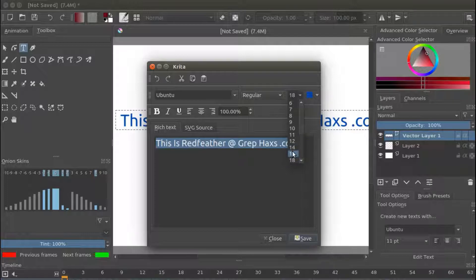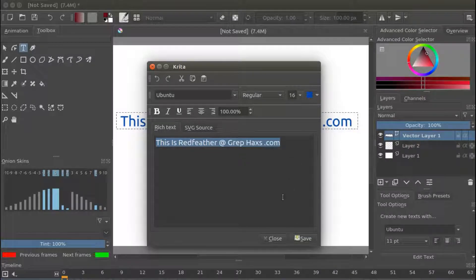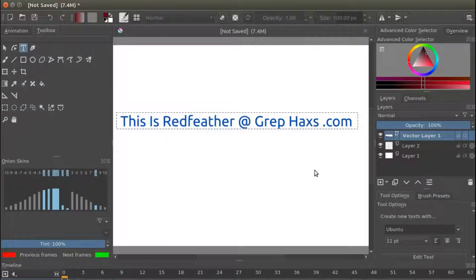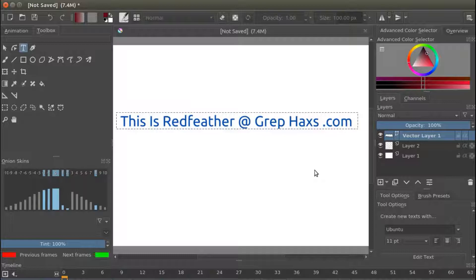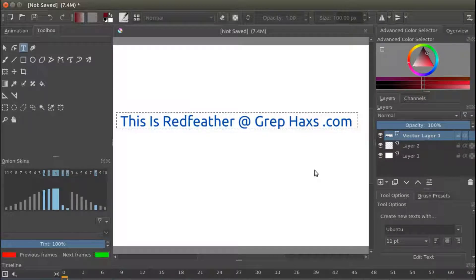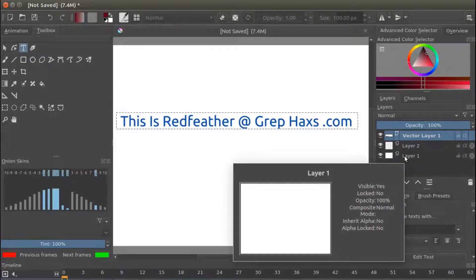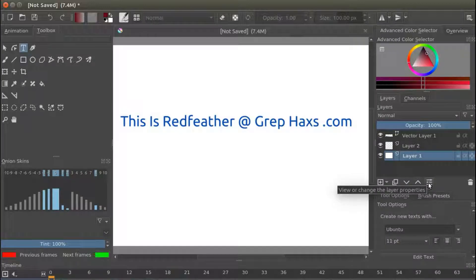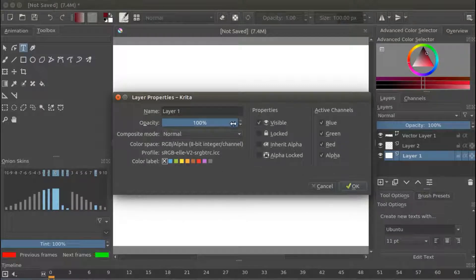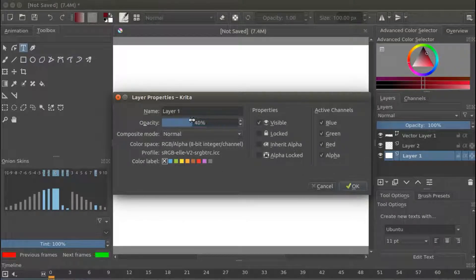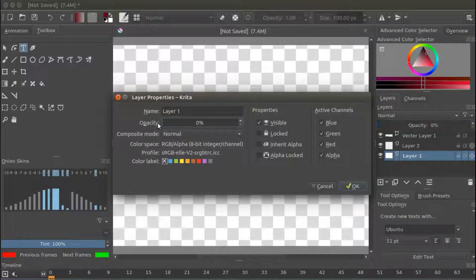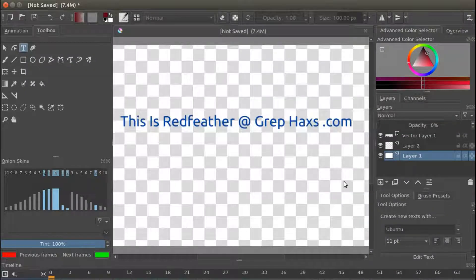Once this is done in Krita and you are happy with your text, you should notice in your layers window, you now have three layers. In the Krita layer window, click on the layer labeled Layer 1. Then click on the View or Change Layer Properties button and change the Opacity to 0. Then click OK.